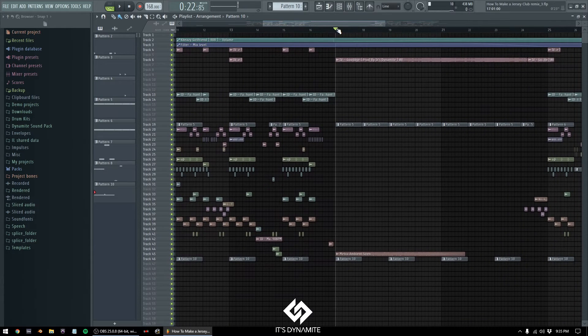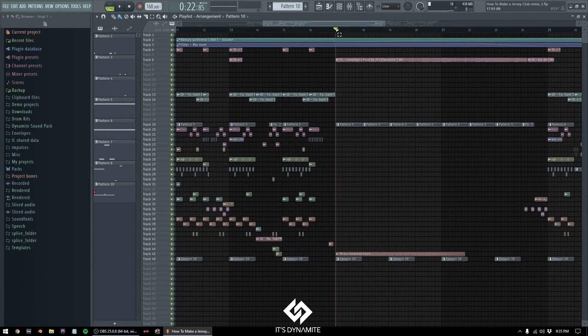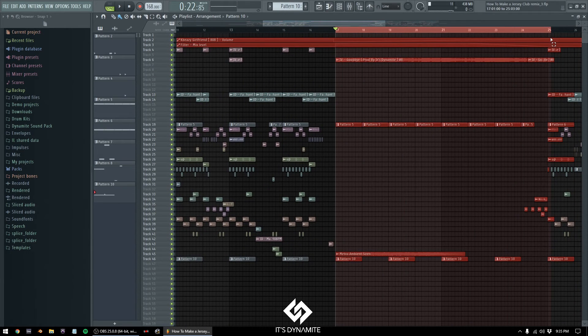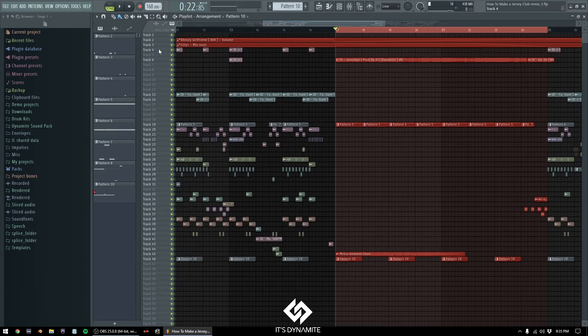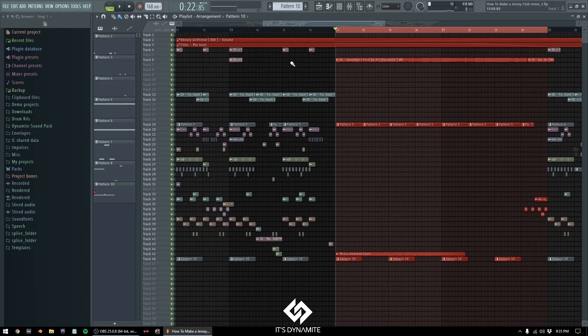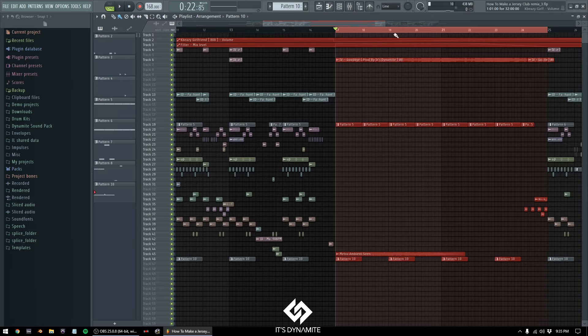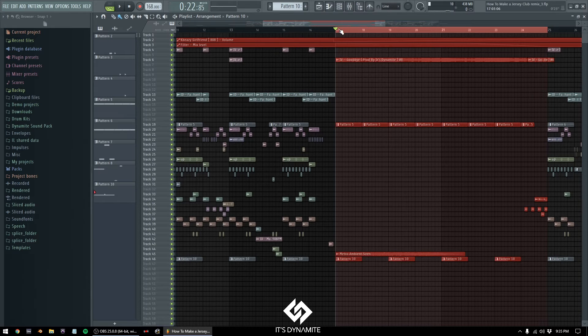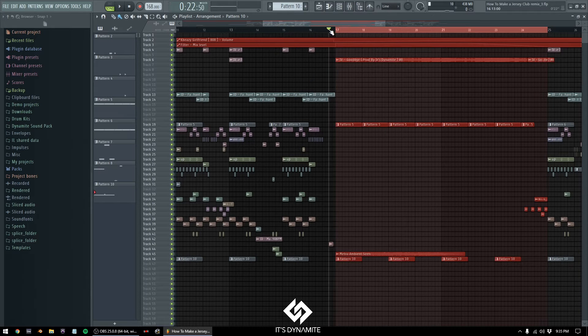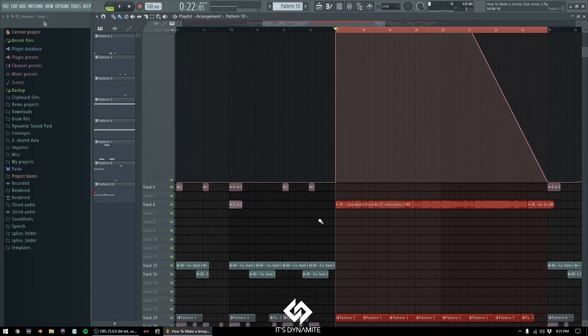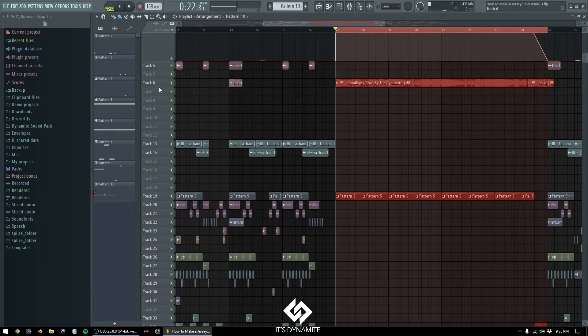Now right here I have like a second build-up, and what I did was filtered out the 808 and made the automation volume go higher. Like it was at zero right here. Now I'm gonna play the 808 by itself.